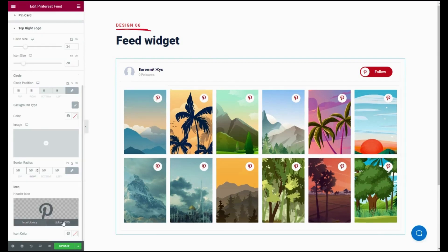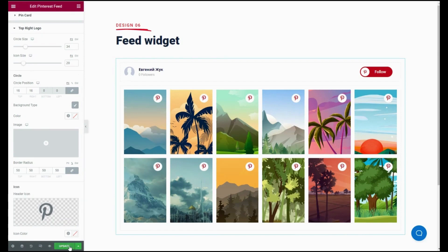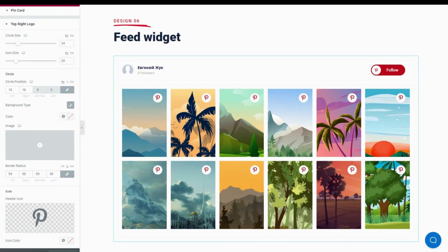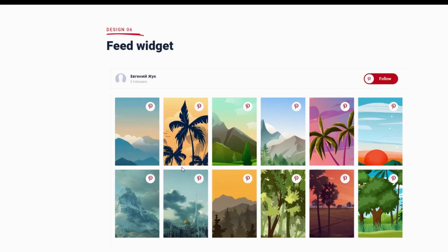At last, click the publish button for making your Pinterest live. Now here is your customized beautiful Pinterest feed built with ElementsKit to connect you. Thank you.